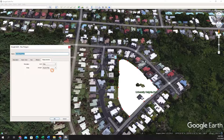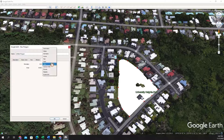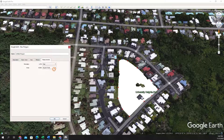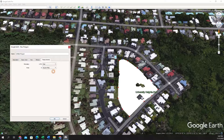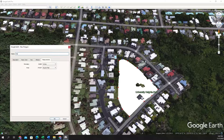You can click the down arrows to change what units your area and perimeter are displayed in. Once you're satisfied with your units, you can give it a name and click OK to save the polygon.